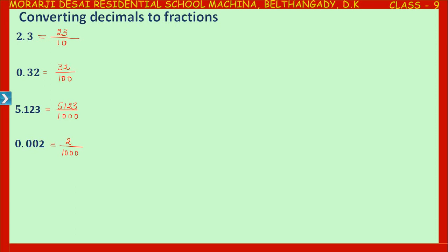Because the end digit after the decimal point is 2, and the place value of 2 is thousandths, you have to write 1000 in the denominator. Now, 8.003. Remove the decimal point of 8.003 — that becomes 8003. In the denominator, look at the place value of the rightmost digit after the decimal point. In 8.003, this is the tenths place, this is the hundredths place, and 3 is in the thousandths place. So we have to write 1000 in the denominator.